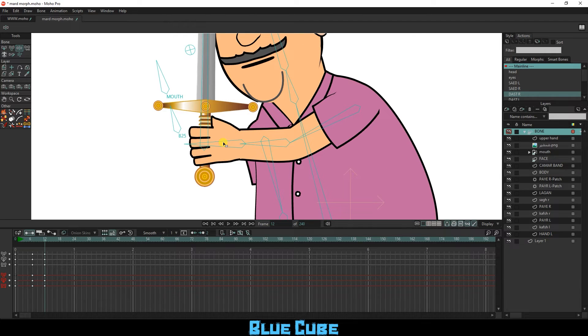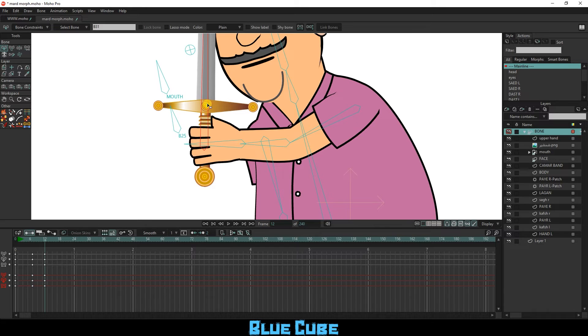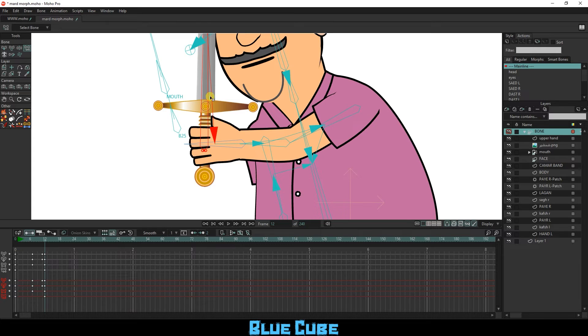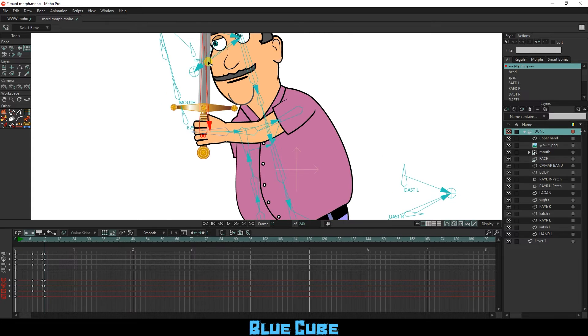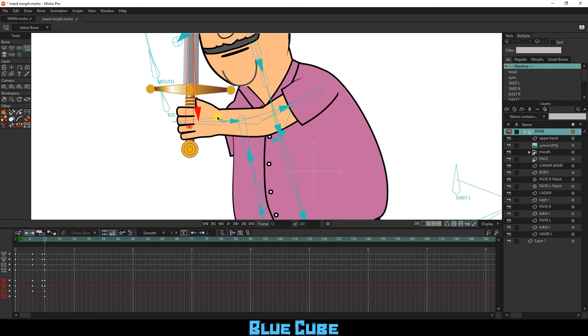I select the sword bone and connect it to the hand bone using the Reparent Bone tool. This way, the hand and sword are now connected.